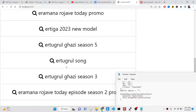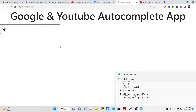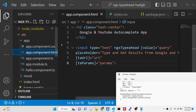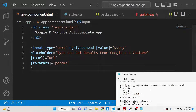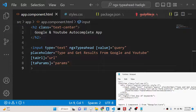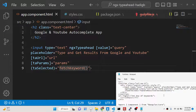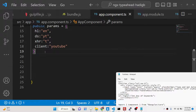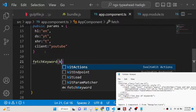Now, whenever a user selects any of the autocomplete results we need to display those selections in the browser. Add the (taSelected) event handler to the input field and point it to a method — we'll call it handleResultSelected — passing $event. Then define this handleResultSelected method in the TypeScript file.